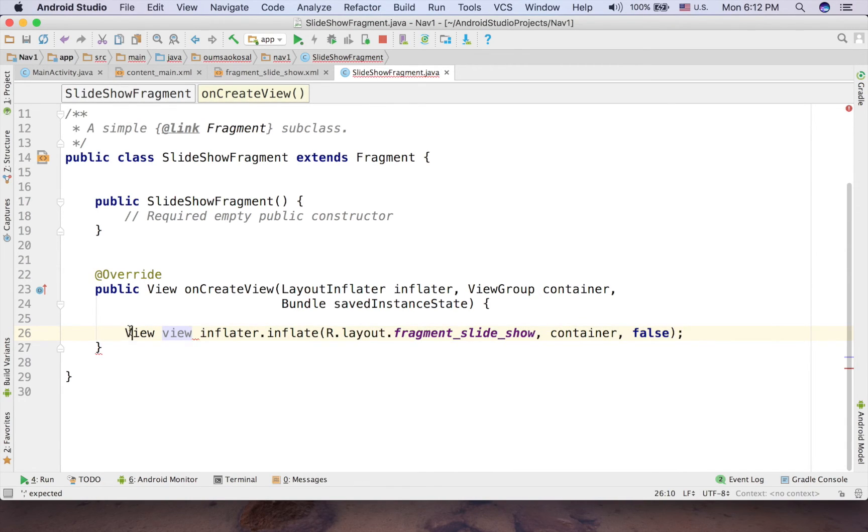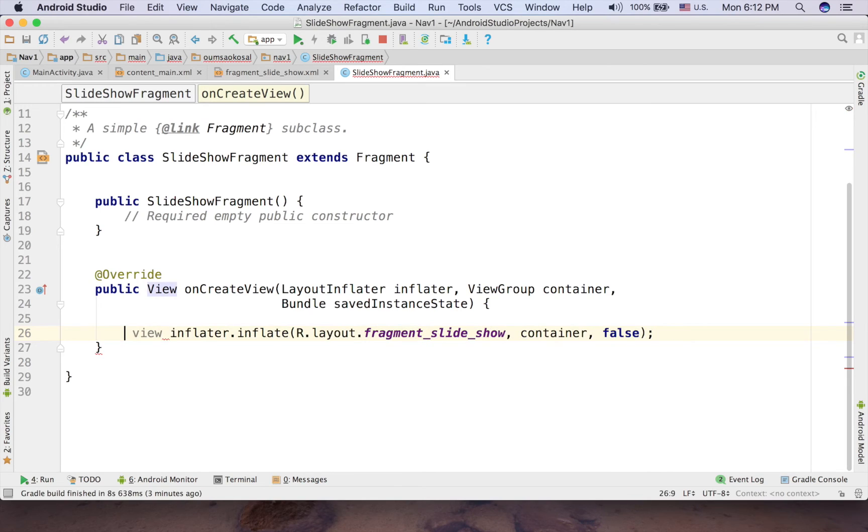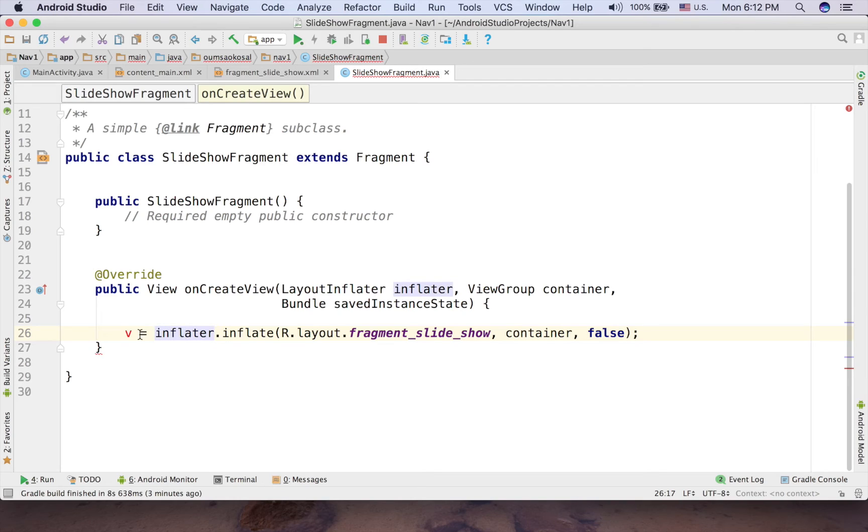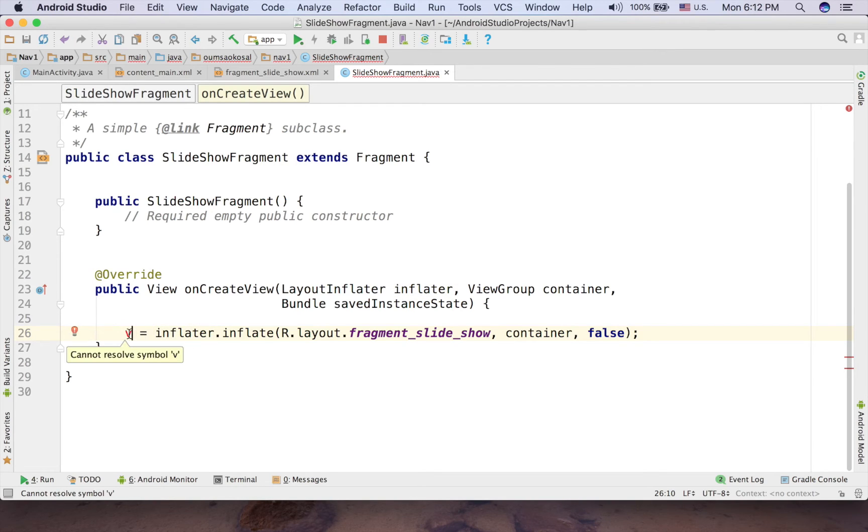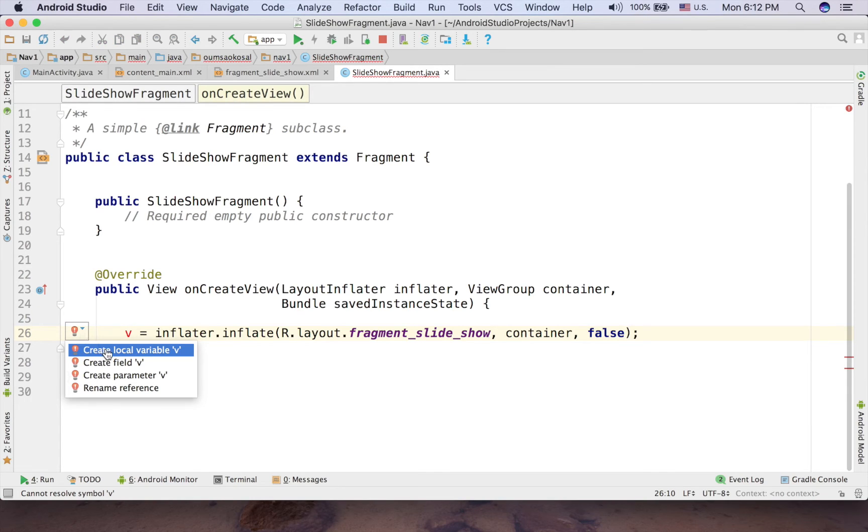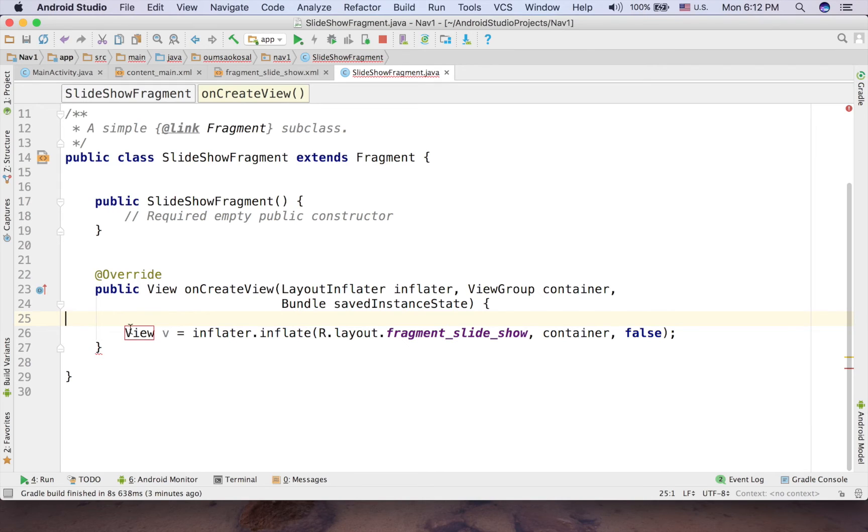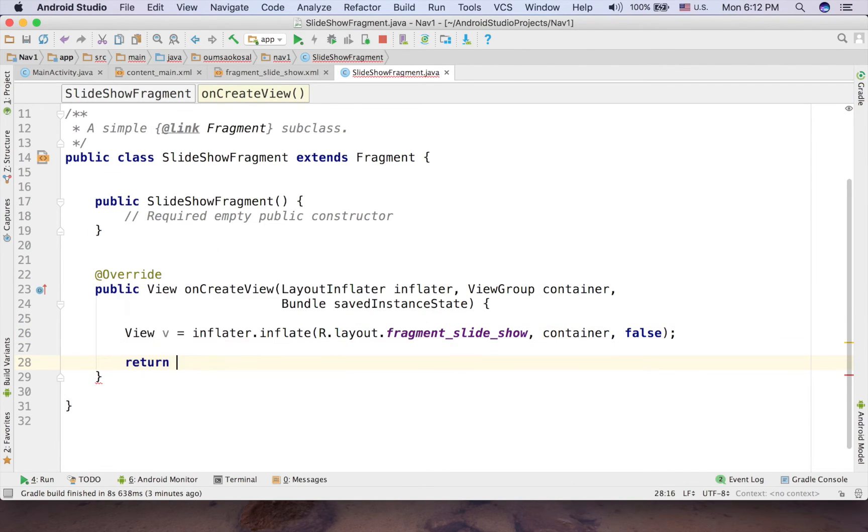So if you don't remember that, just call anything like v and equal like that. And then you can see the red variable here and you click the red light here and create local variable and Android Studio understood that it is the view. And now you can return the view.